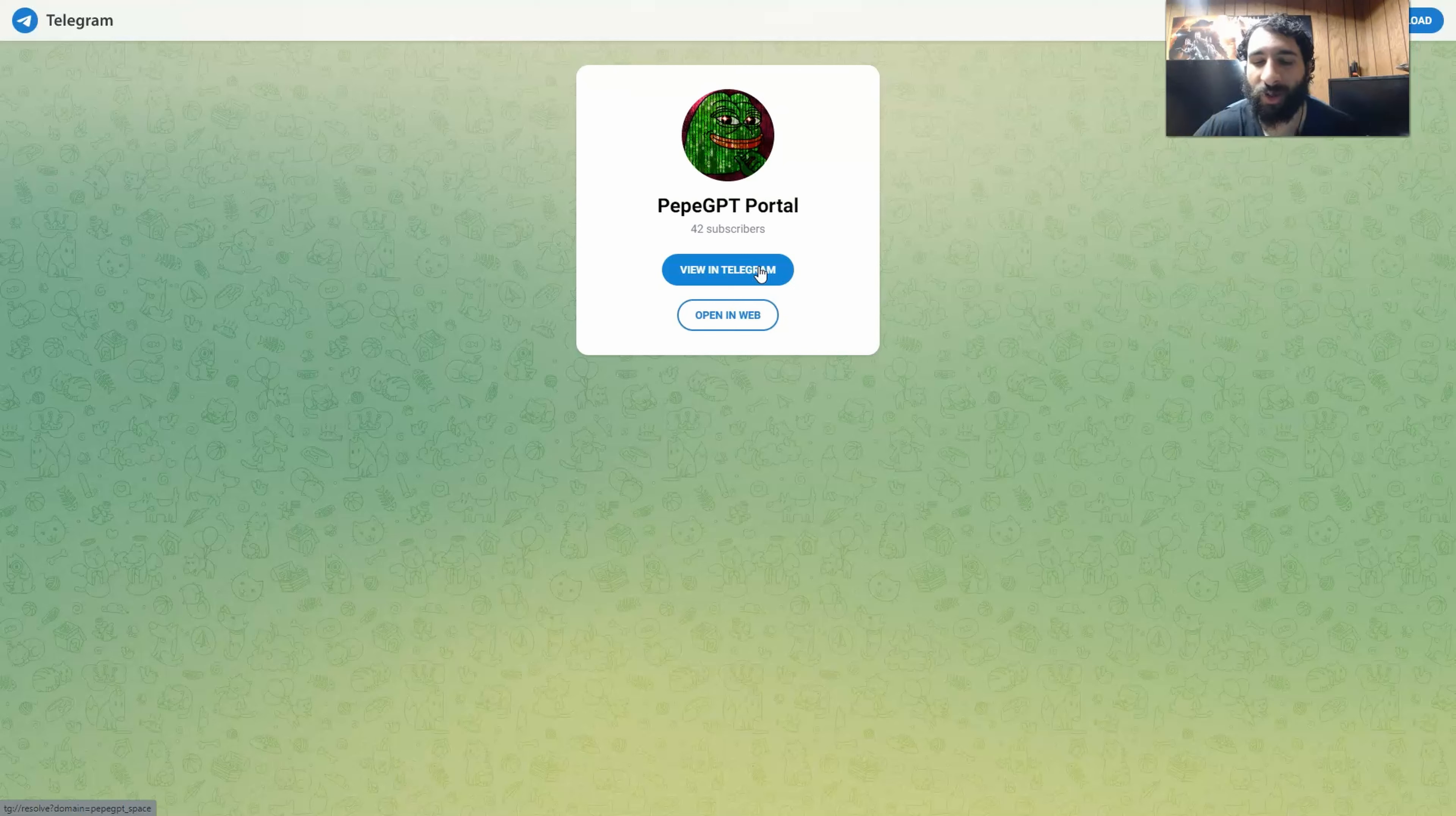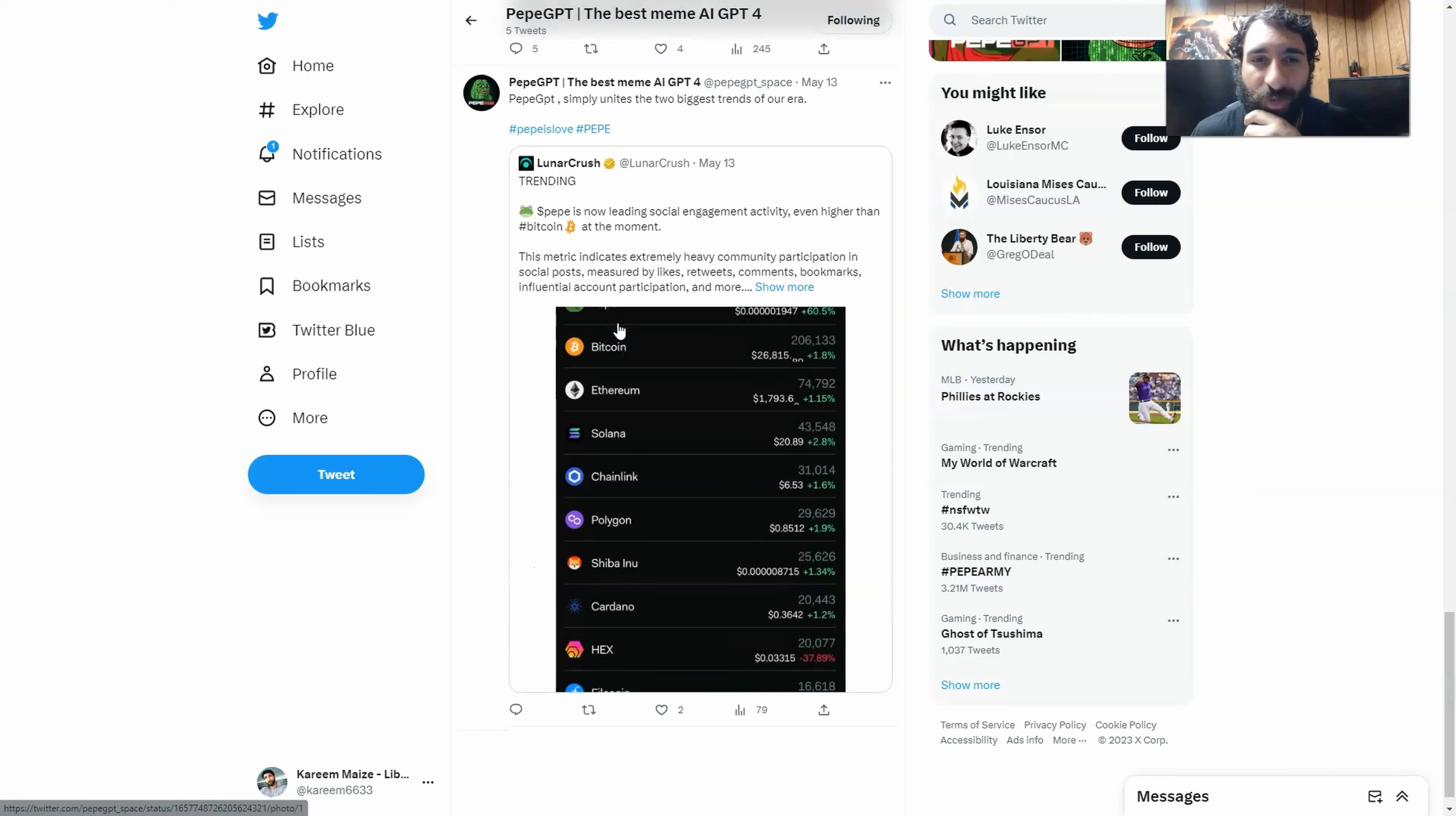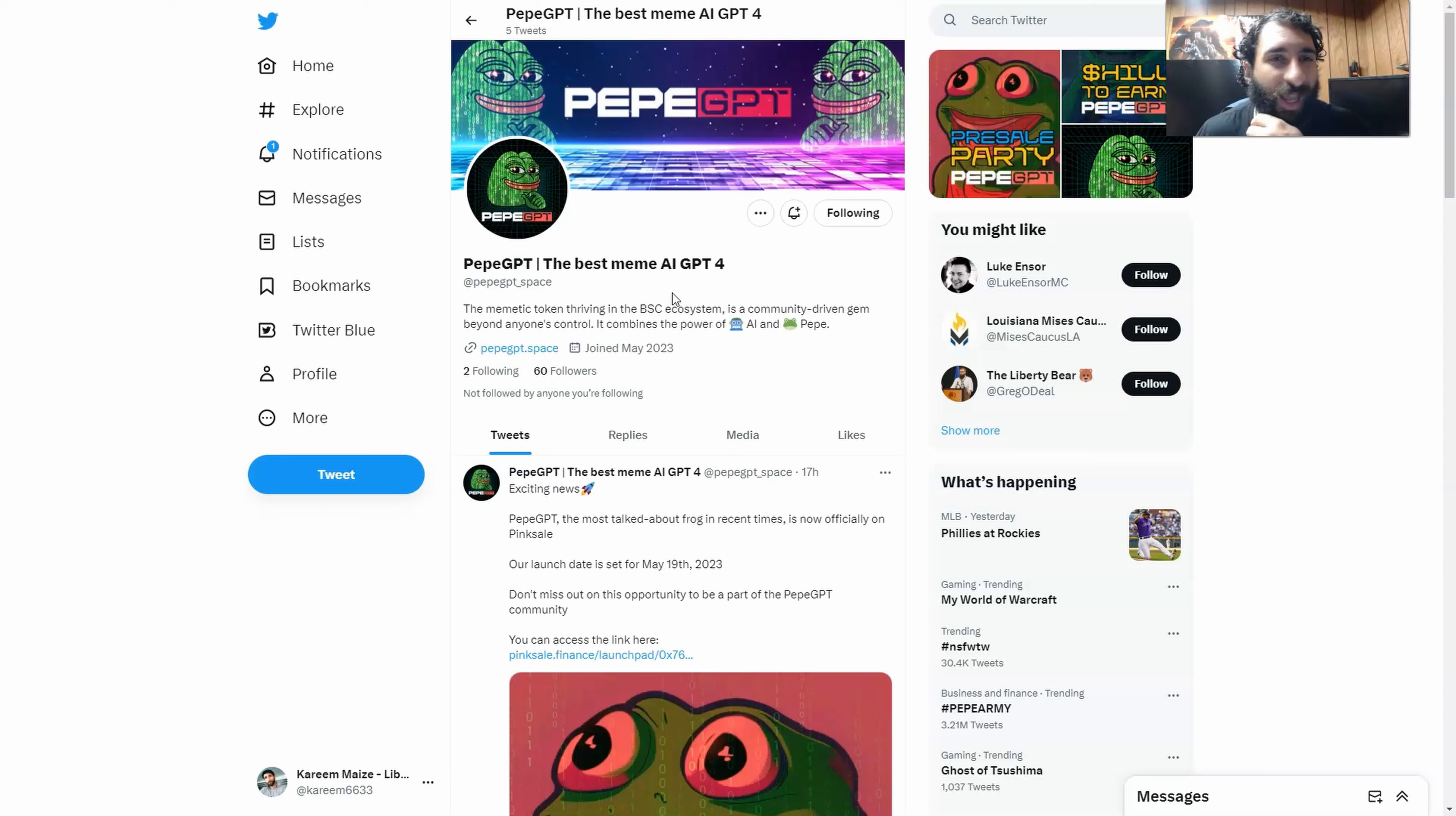Get to know what they're all about, and see some of the funny memes that they are posting. Because when you combine awesome AI and community, there is literally nothing that can stop you. We got PeppyGPT underscore space right here on Twitter. They're blowing up. They have the pre-sale party. They have a lot of exciting things going on. Plus, you can see that they are trending right here. How awesome is that? The two biggest trends of our era, Peppy, is right there. So when it comes to AI, community, and just thriving in BSC, this is the place to be. Covering the power of AI and Peppy together. What could be better?